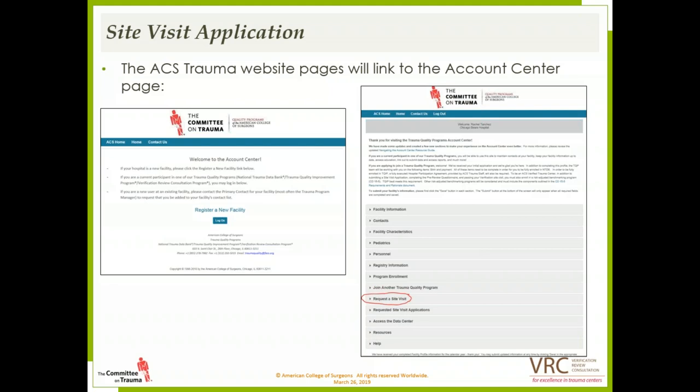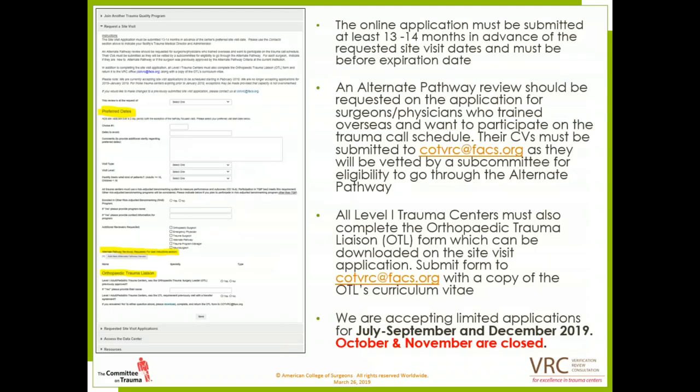Once you register, a staff person will provide you with login information. If you are a new trauma program manager in a registered facility and don't have login credentials, you may have to reach out to us via email to get set up as the new TPM. In most cases, the transitioning trauma program manager passes that information on, but if there's a transition happening at the last minute and that process is not done, you will have to email us.